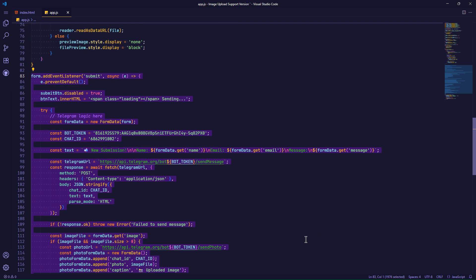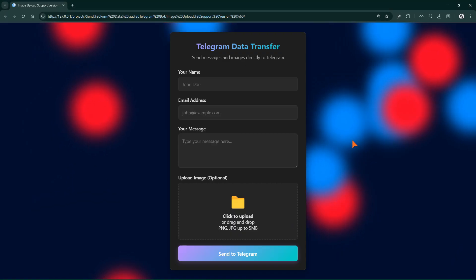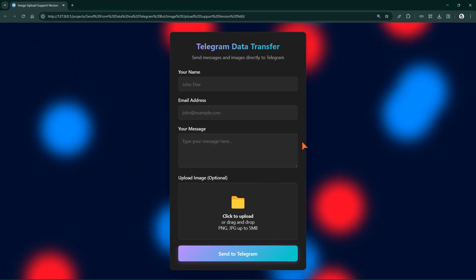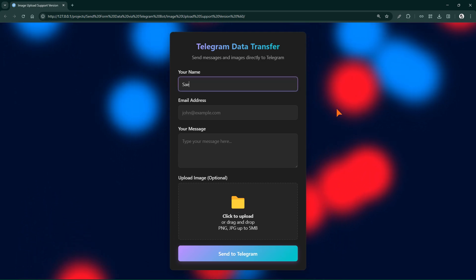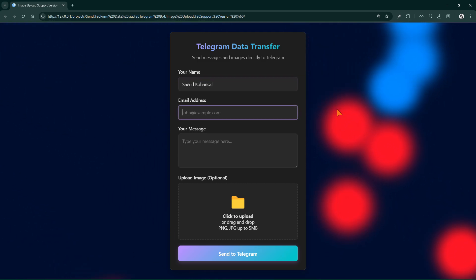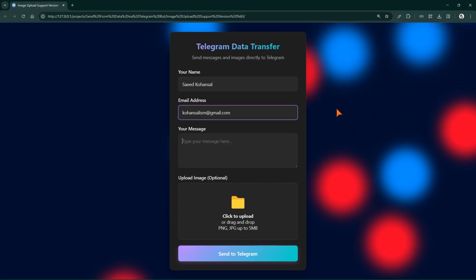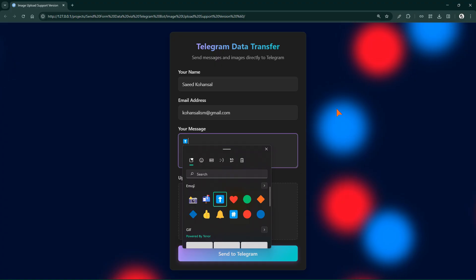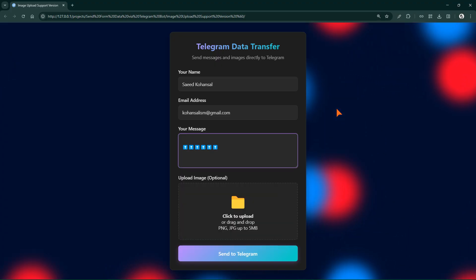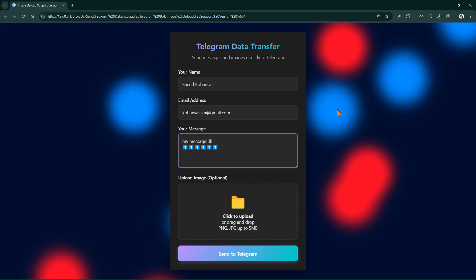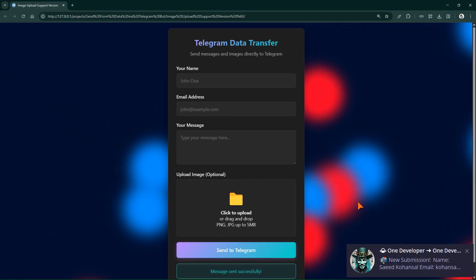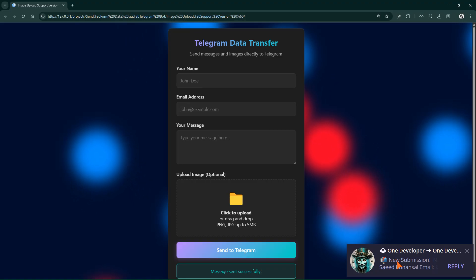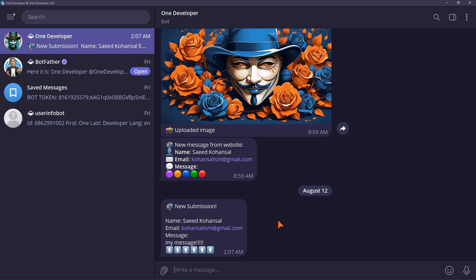Now it's time to test. I refresh the page with control plus F5 to clear the previous script cache. Now I write some dummy data to test the form and send. Yes, congratulations, the message was successfully sent directly from our site's form to the Telegram chat.